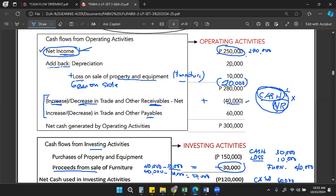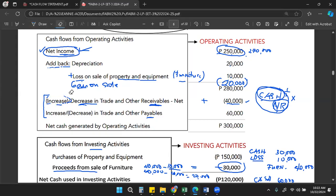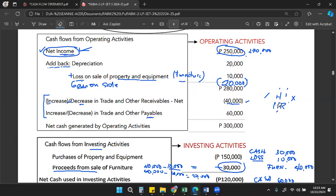That is the effect of changes in current assets. These are current assets we are discussing. We will discuss further examples so you can understand better.